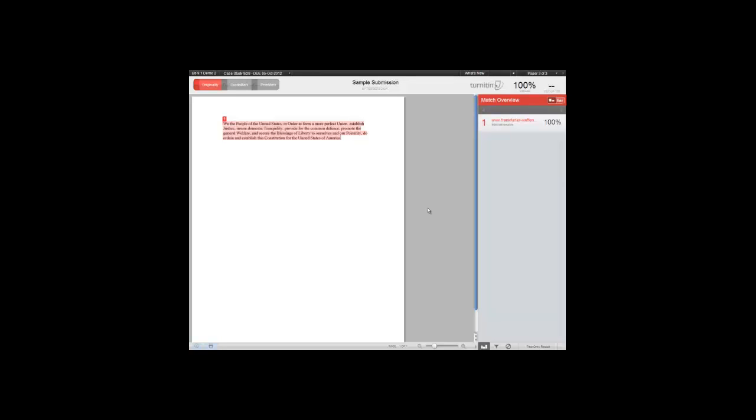As you can see, this paper has a 100% match as indicated by the 100% value in the top right of the window. In this case, the first paragraph is highlighted in red and a match was found on this website.